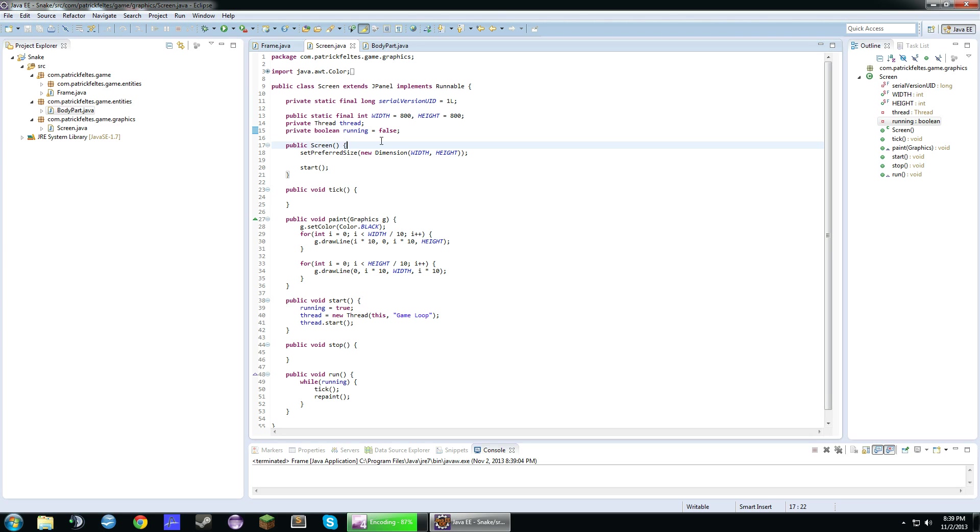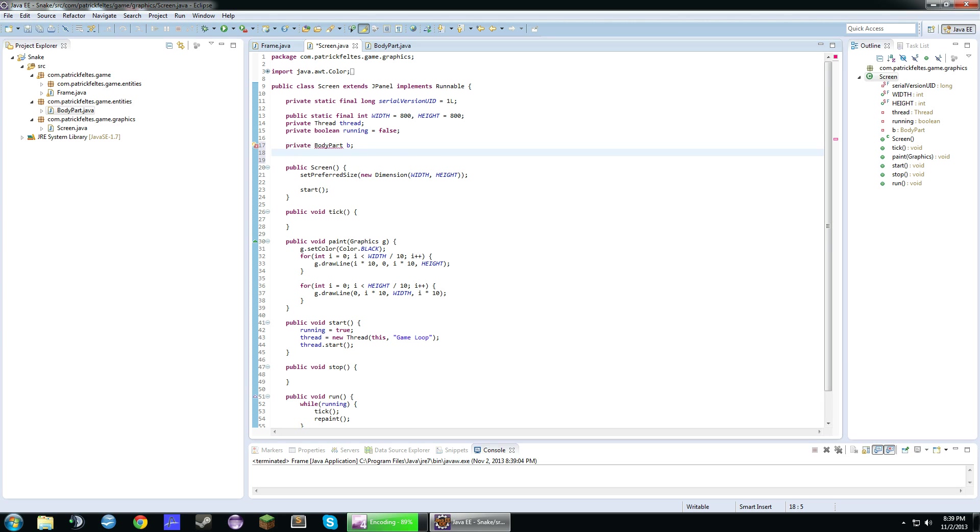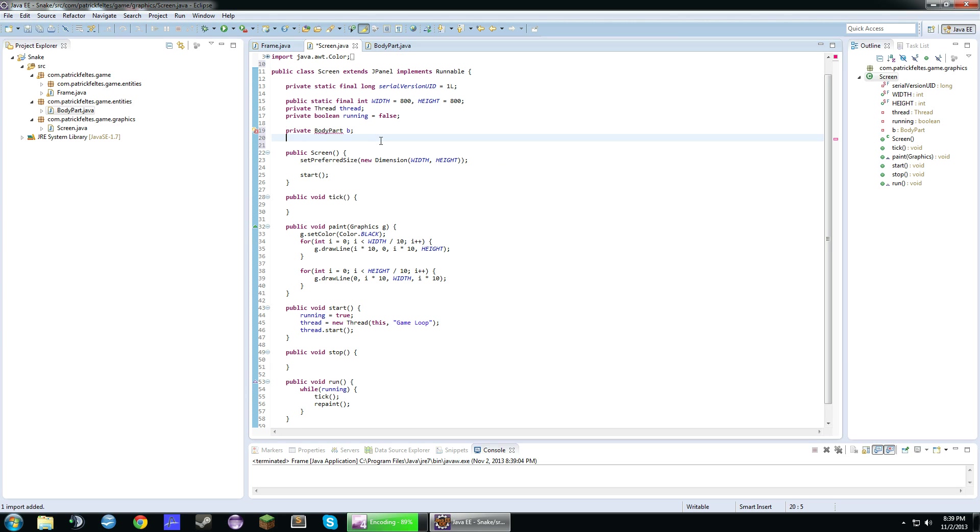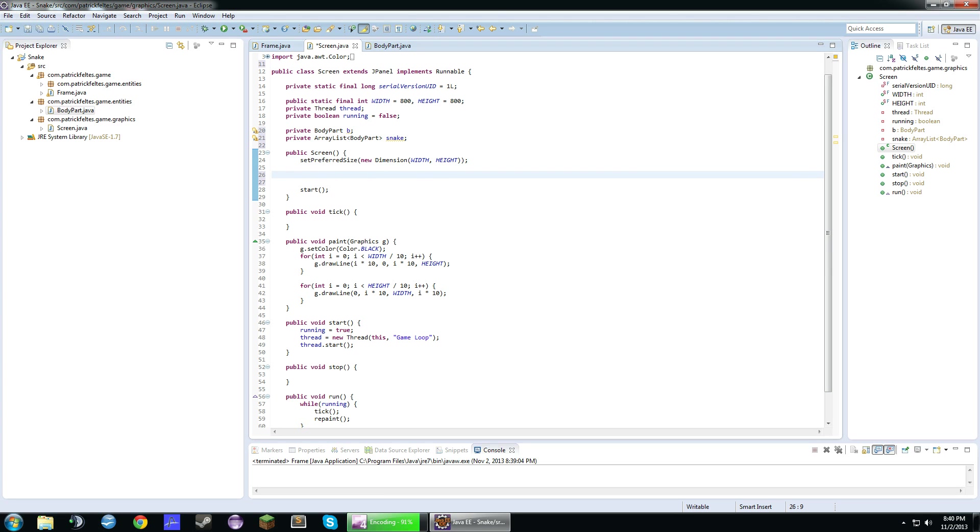So what we're going to do is we're going to create a body part object. And we'll call that b. And we're also going to create an ArrayList of body parts. And we'll call this snake. So down here, let's actually just initialize this. Snake equals new ArrayList body part. Okay. So that's our ArrayList.